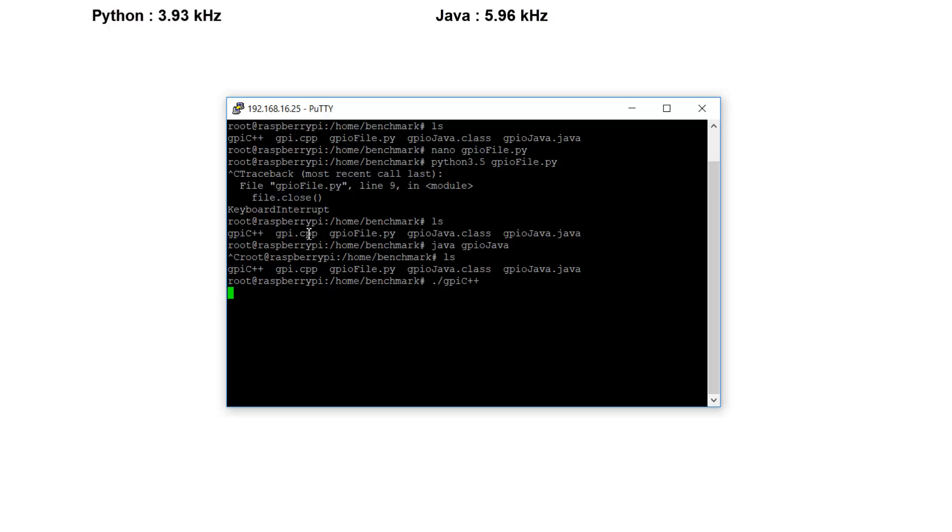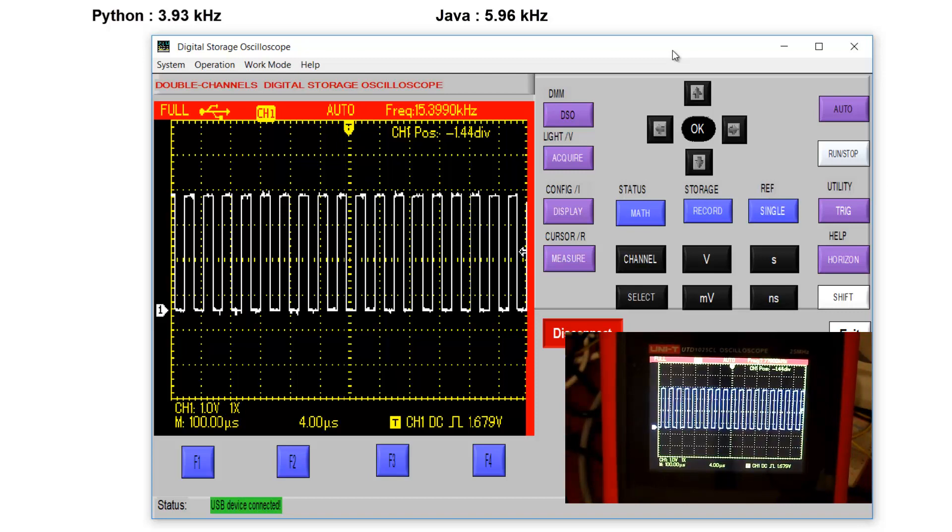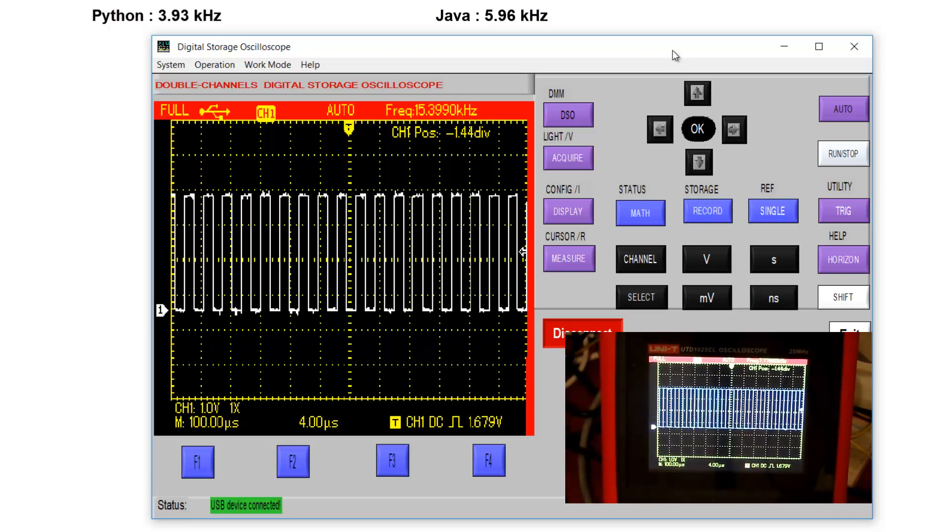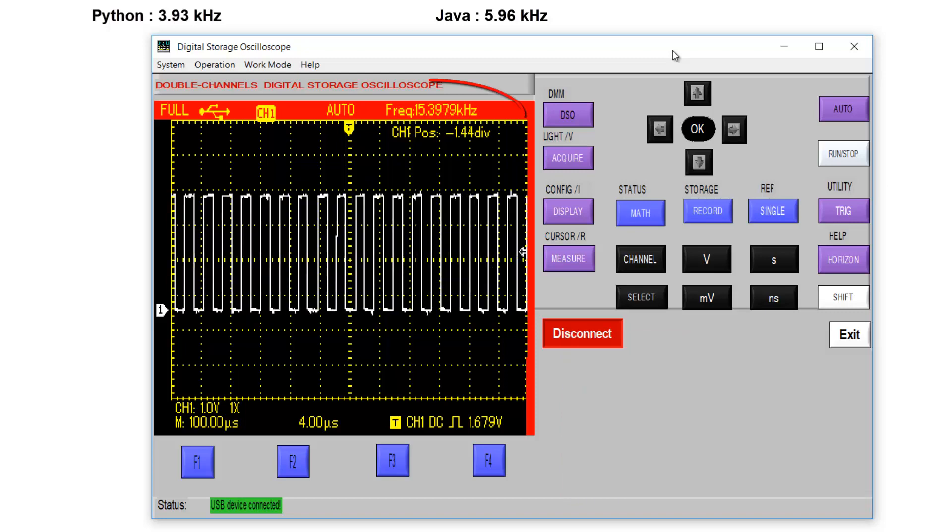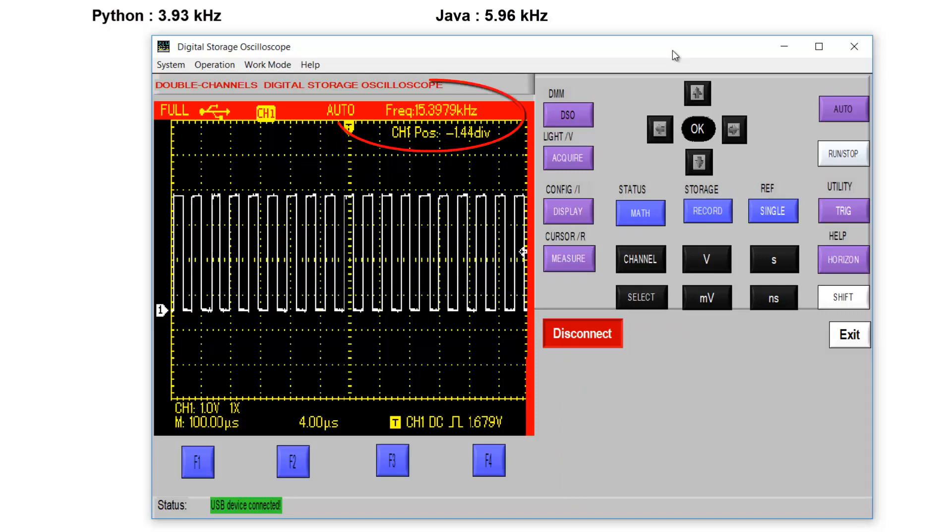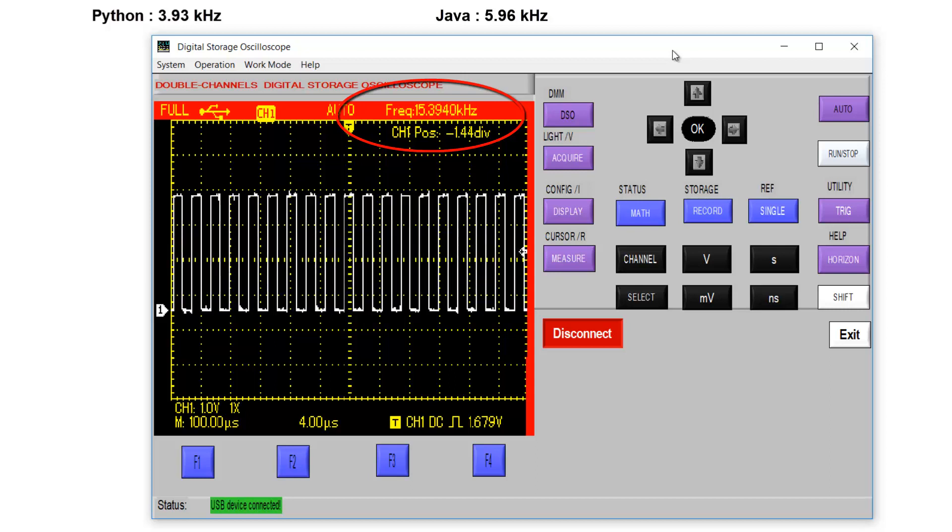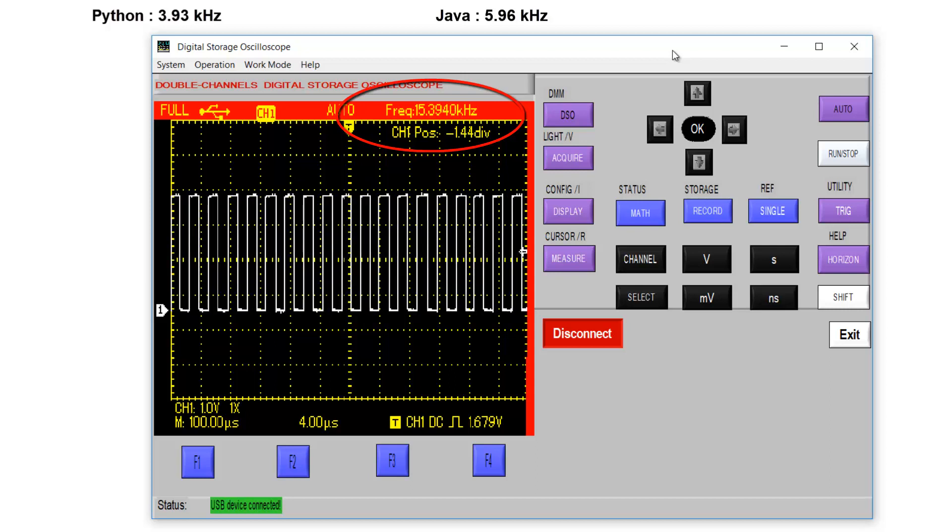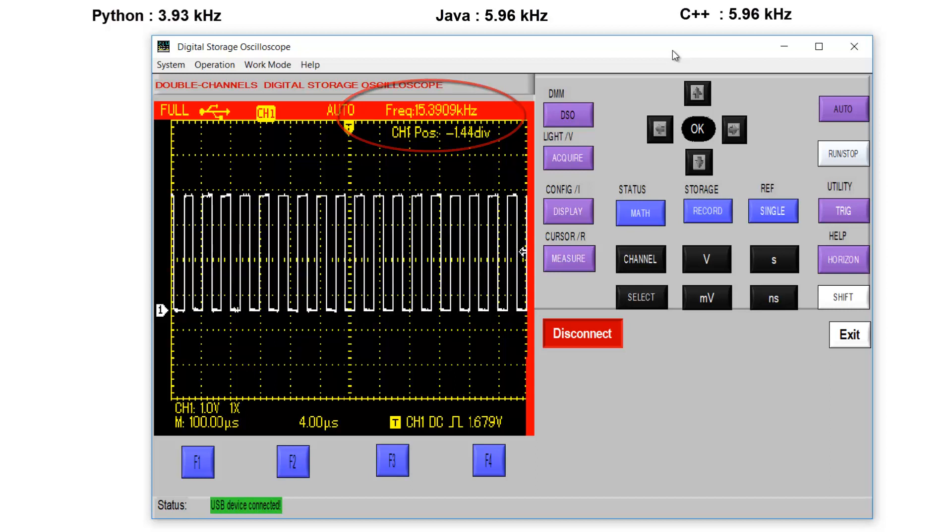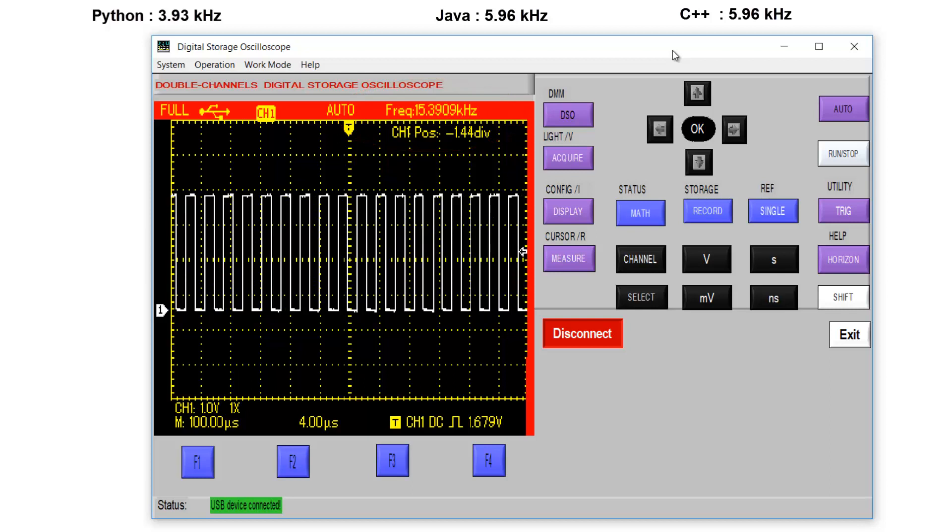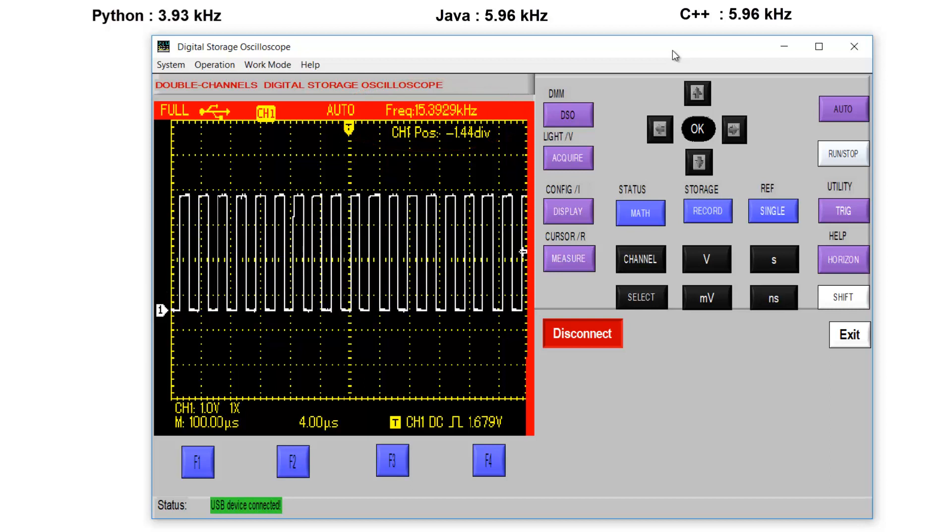So let's see the output. C++ creates a square wave with a frequency about 15.39 kHz.